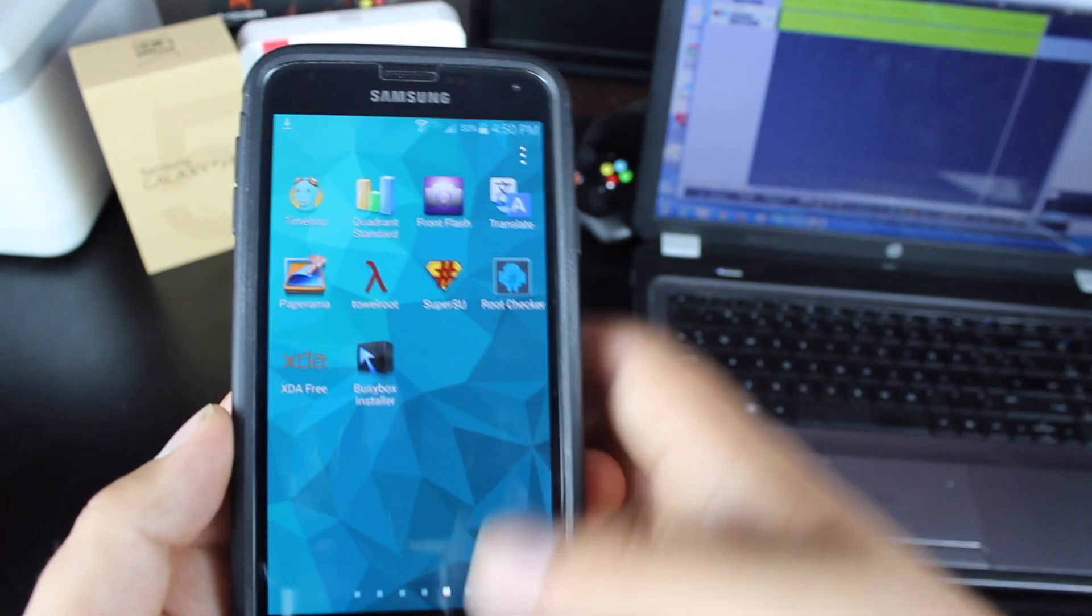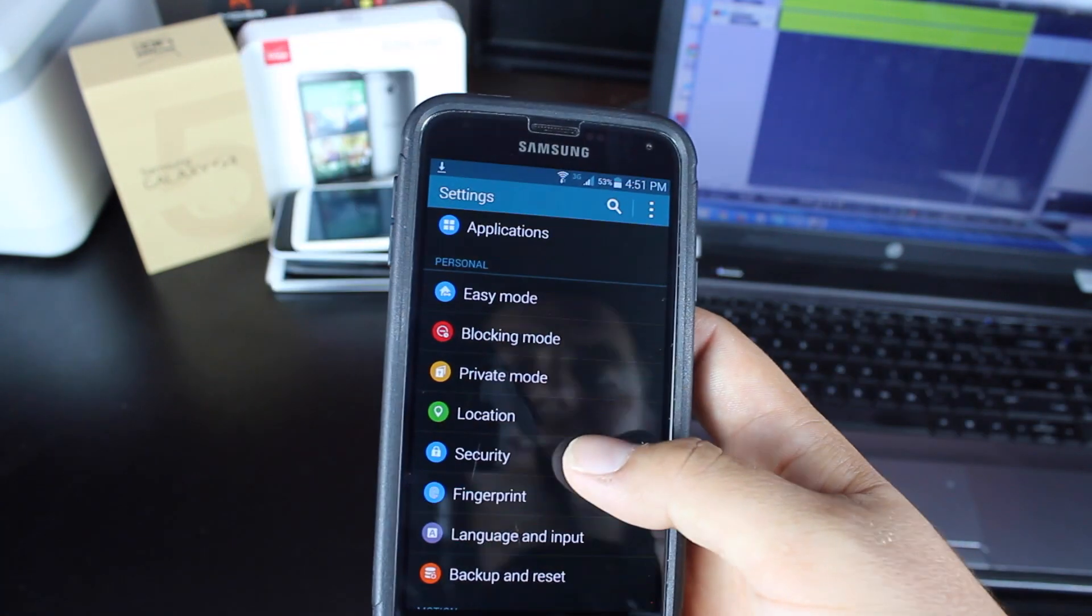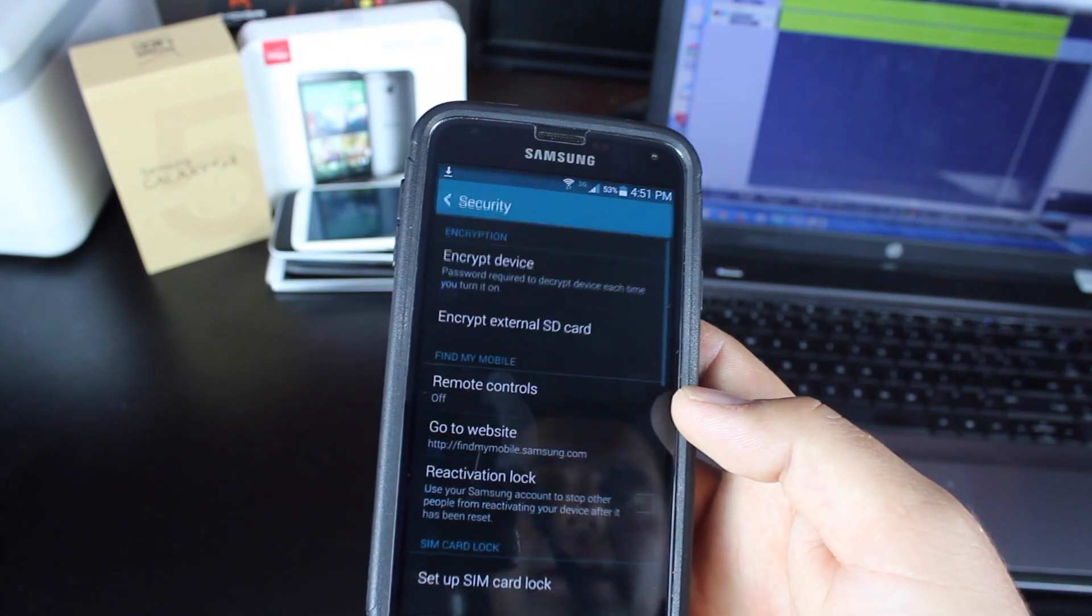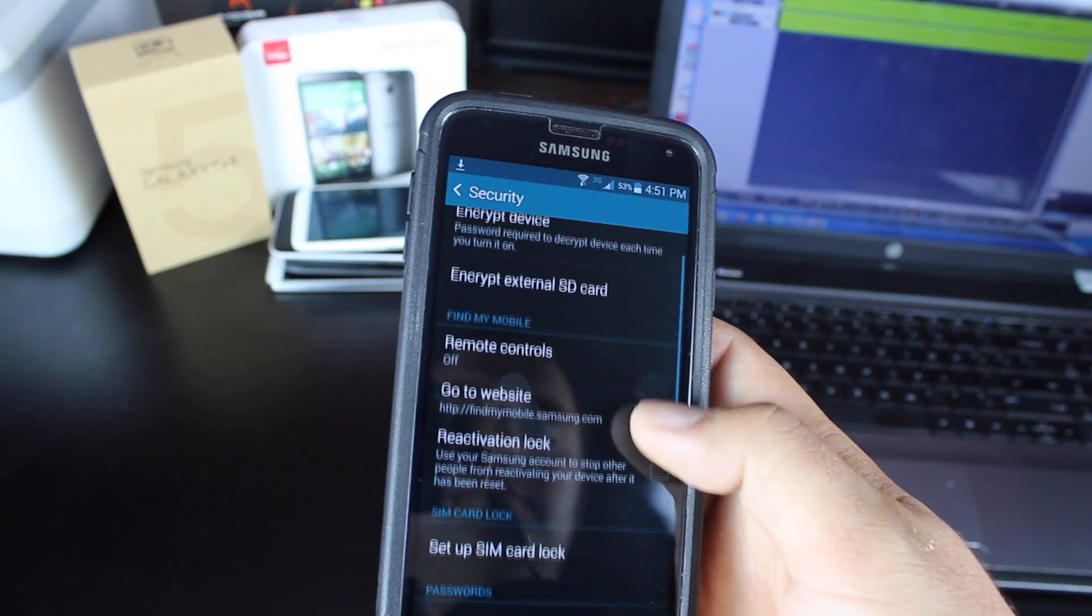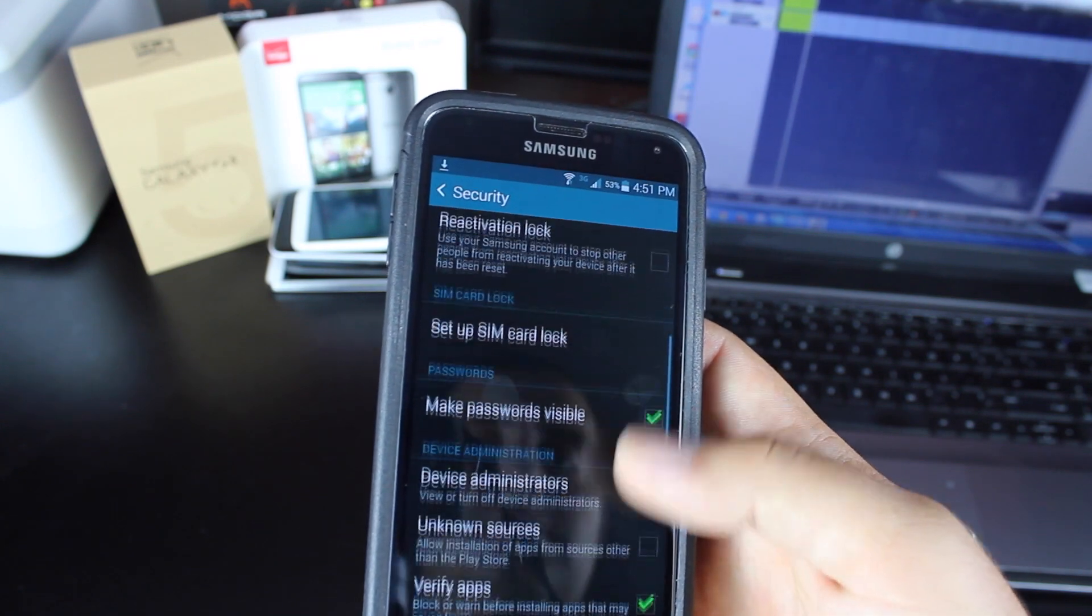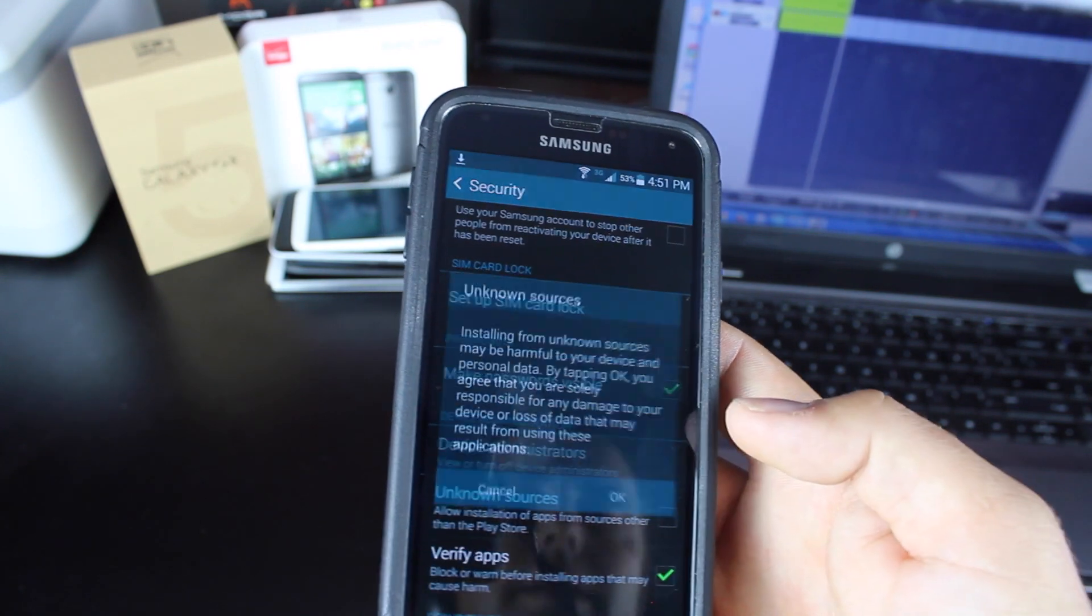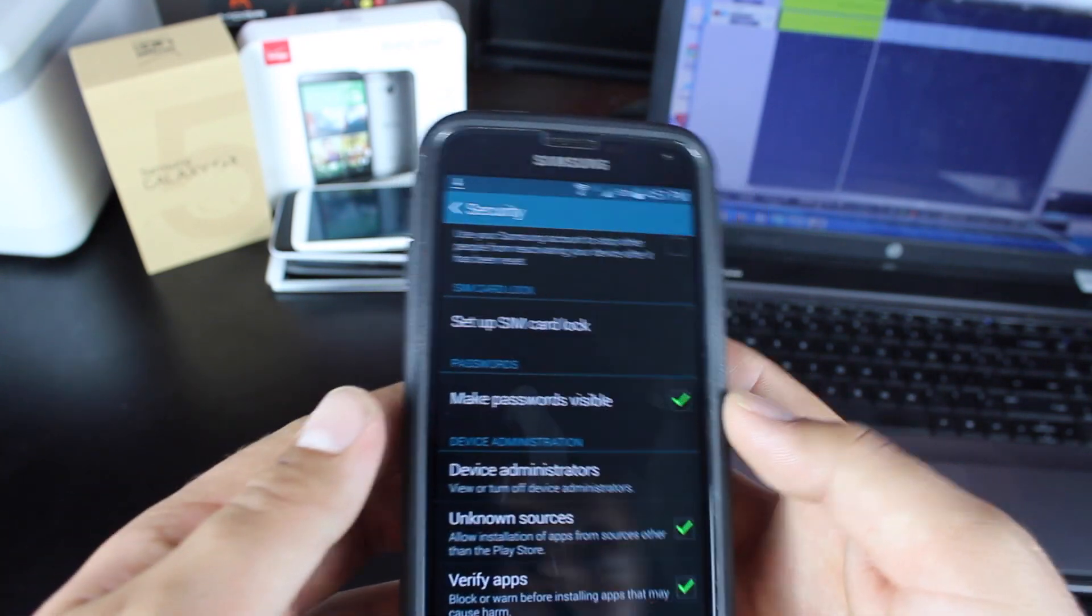So we'll go ahead and get started. Go into Settings, Security, and check the Unknown Sources box.